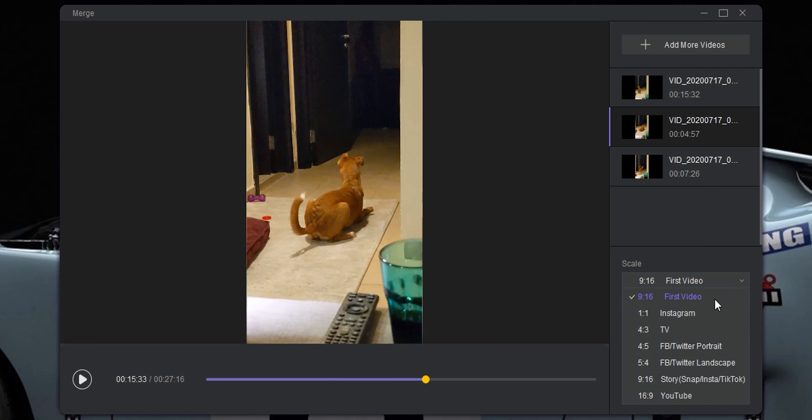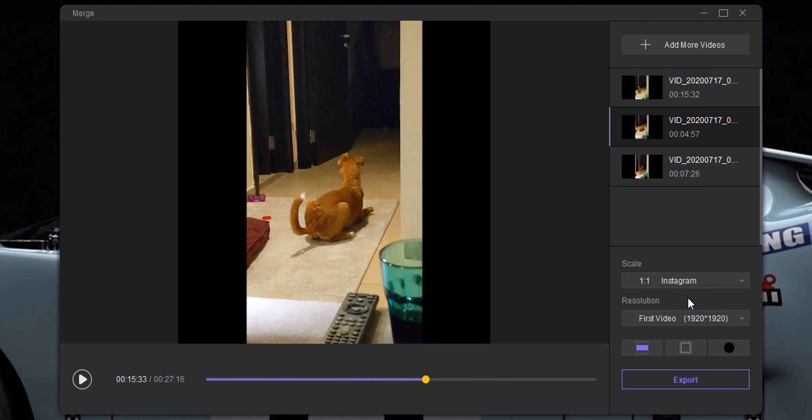And in the paid version, it will show you the best aspect ratio for each scenario. For example, 1x1 is for Instagram and 16x9 is for YouTube and so on. I will choose 1x1 for Instagram. Next, the resolution menu, which is not available in the free version.